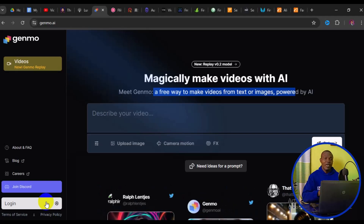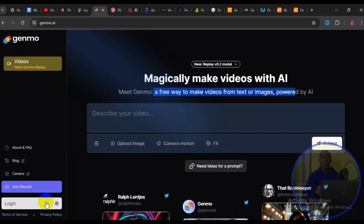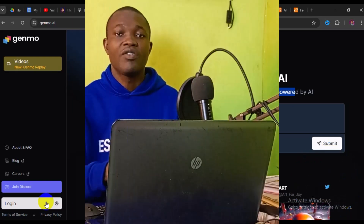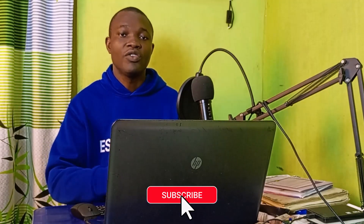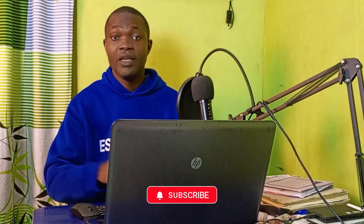I hope you really got value from this video. If you found it useful, give it a big like and remember to subscribe to the channel and turn on the notification bell for more AI tutorials. Thank you so much for watching and I hope to see you in my next video. Peace.